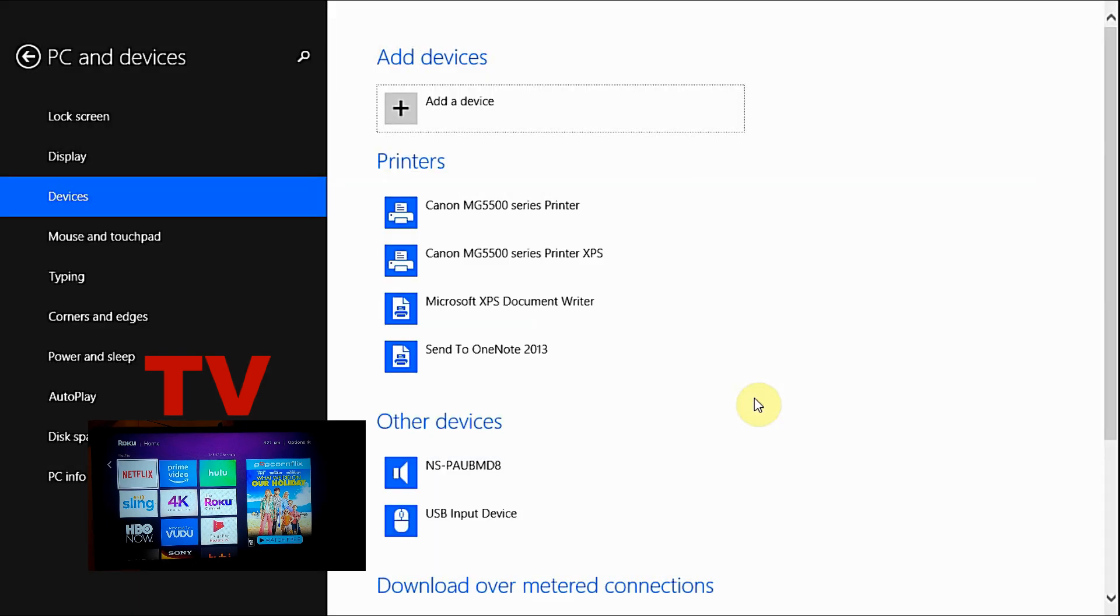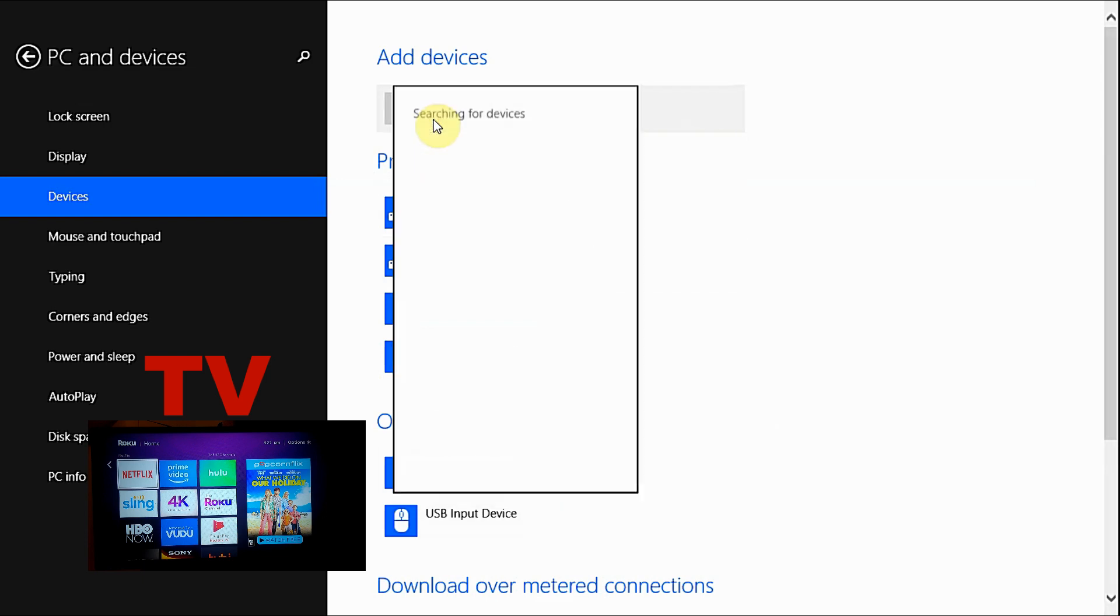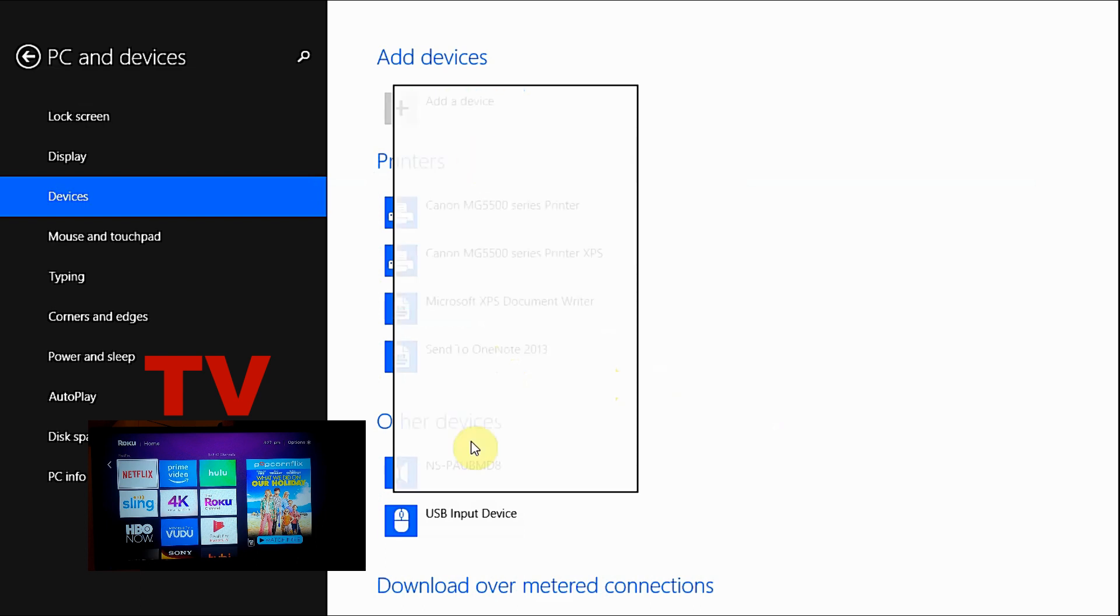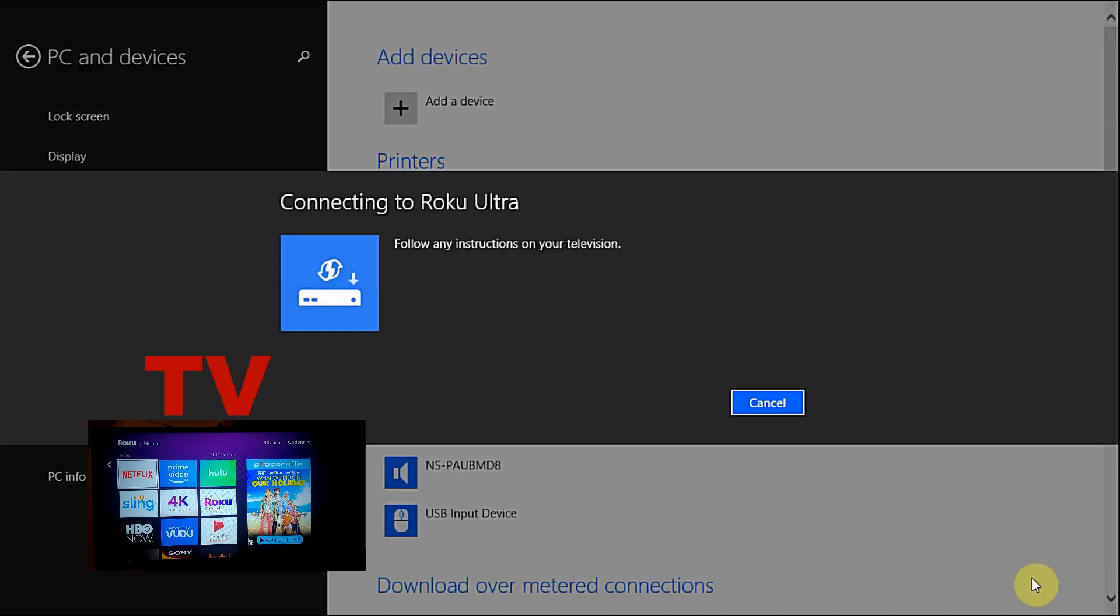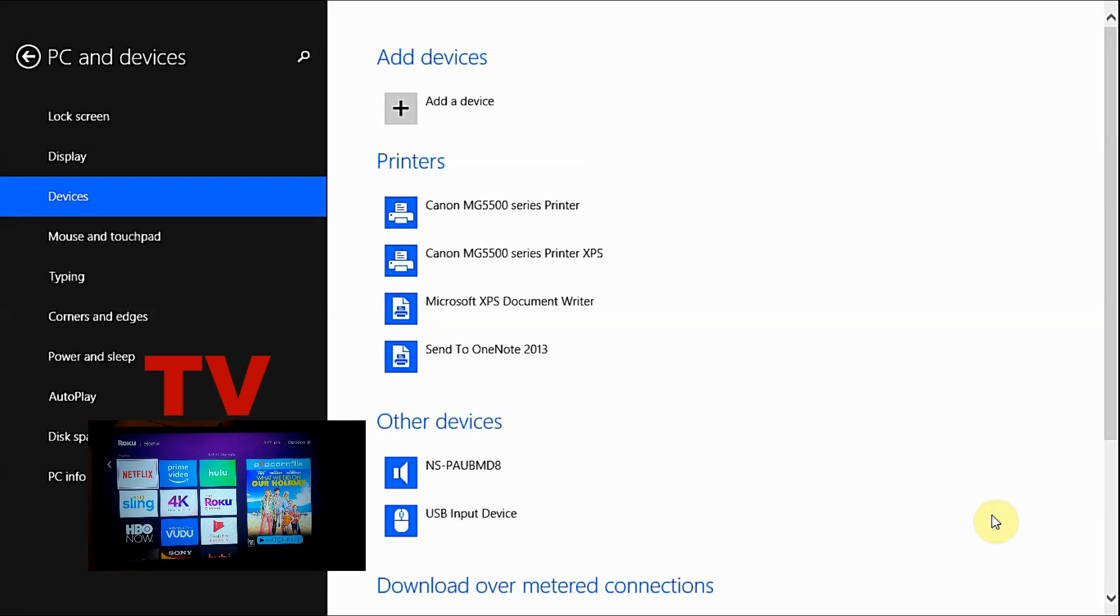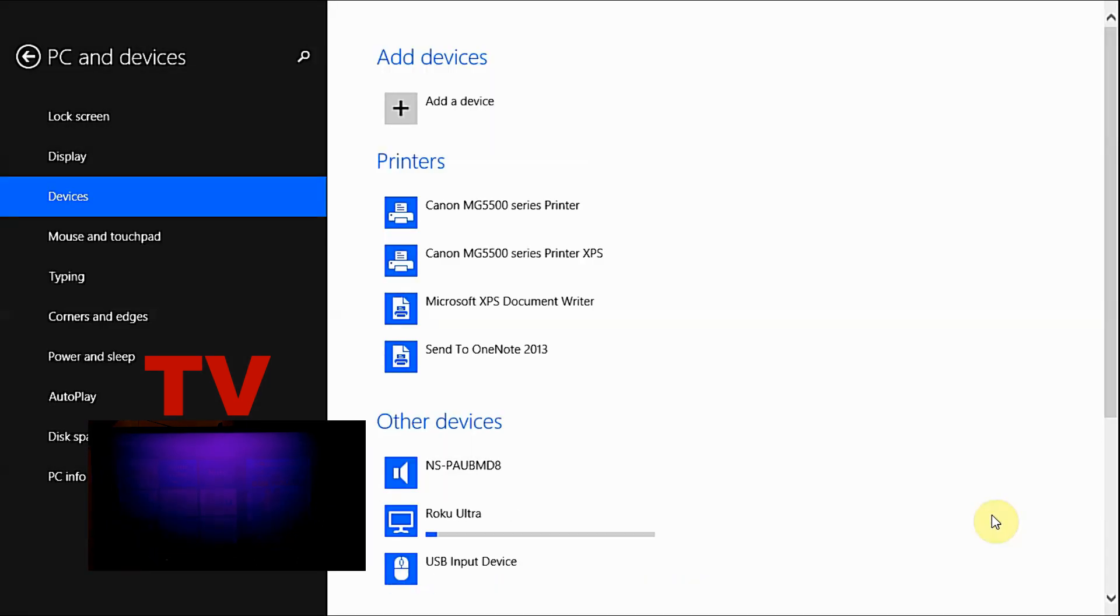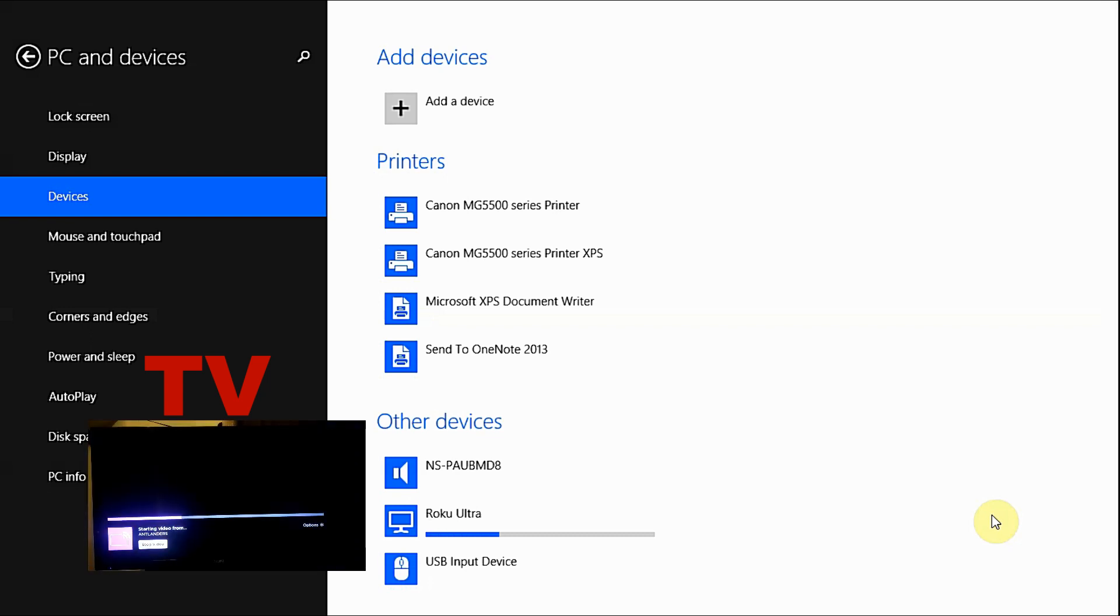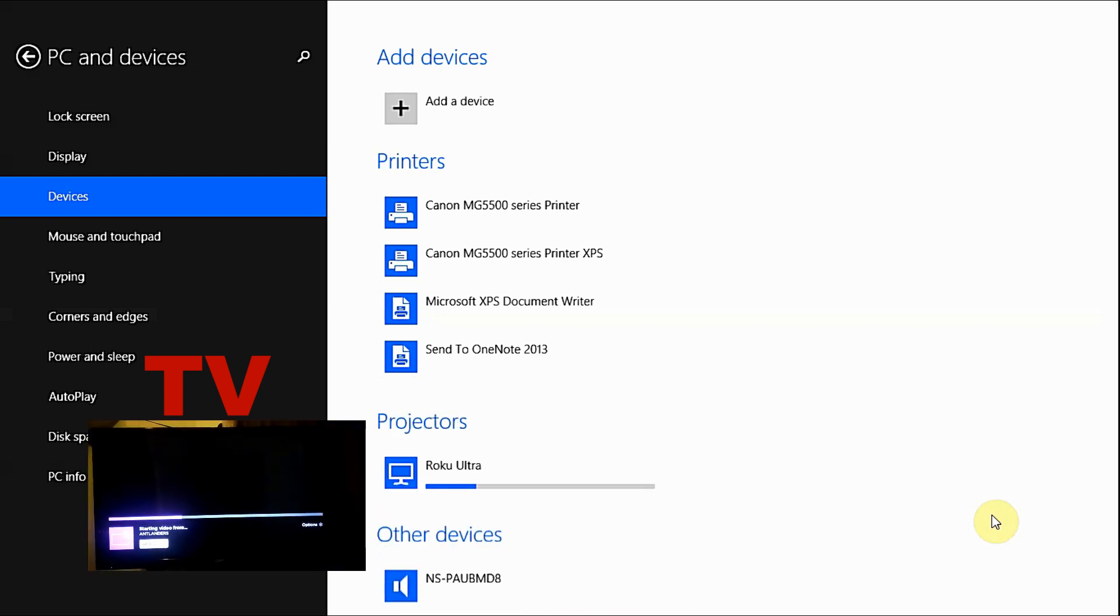It timed out, so what we're going to do is select on Add Device. It's going to search for your devices on the network, compatible devices on the network. Once you see your device, you want to select it, and once you select it, your Roku Ultra should automatically go into screen mirror mode.